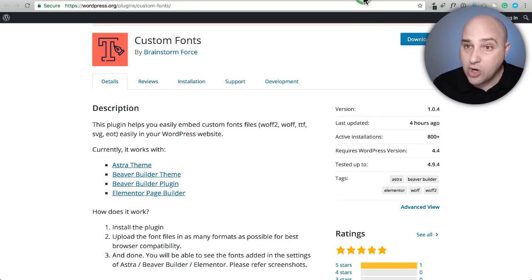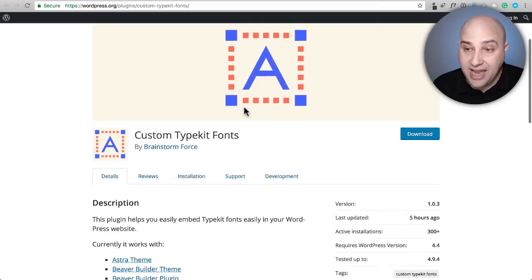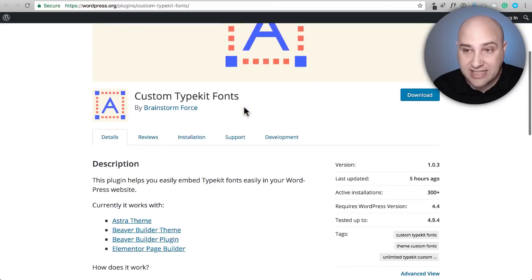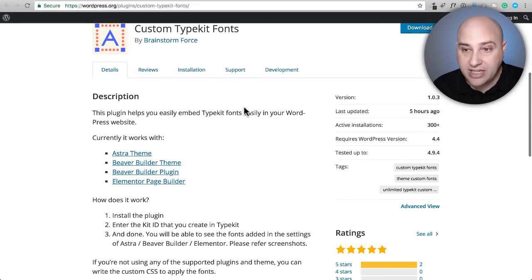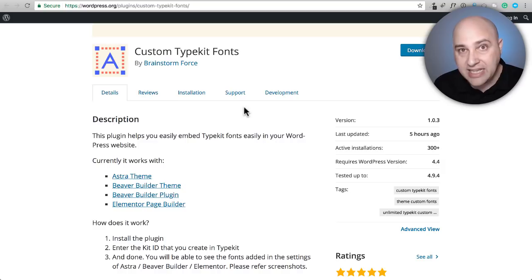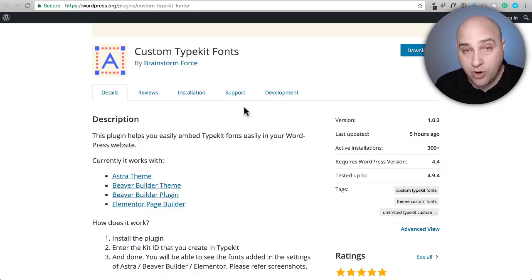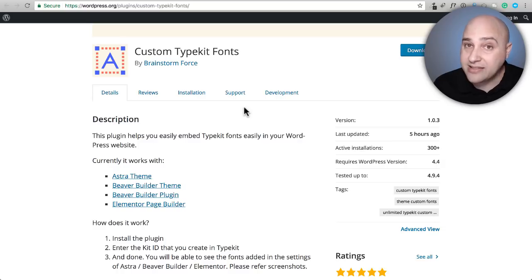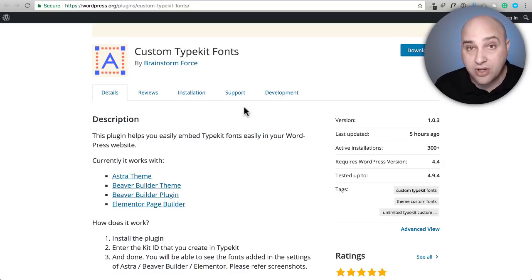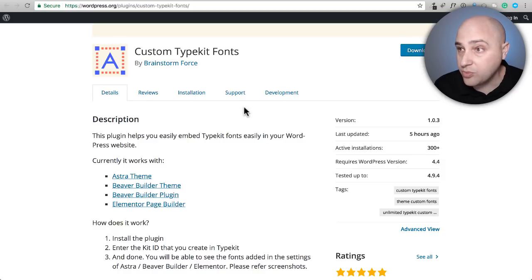The same goes for custom typekit fonts. This plugin right here, it's the same thing except this is for typekit. It'll work in the free version of Elementor, the Elementor Pro of course as well, and it also has that added benefit if you're an Astra theme user, it will also carry over into the WordPress theme.